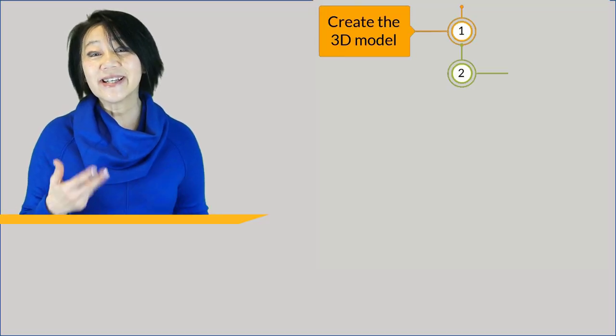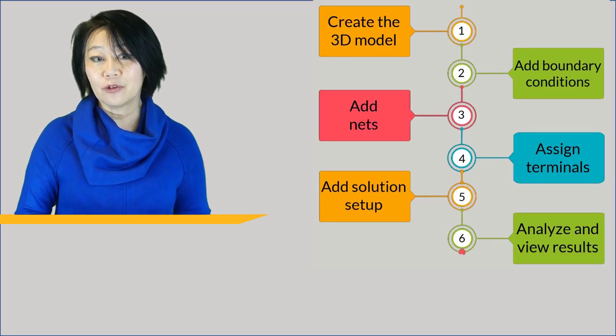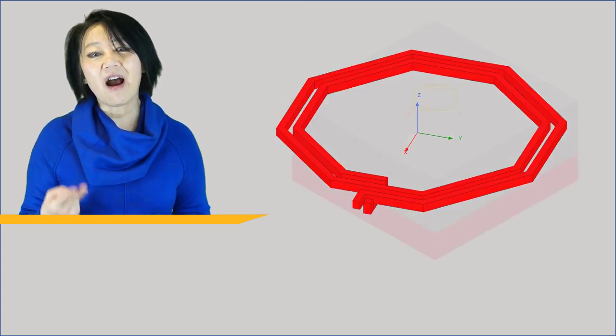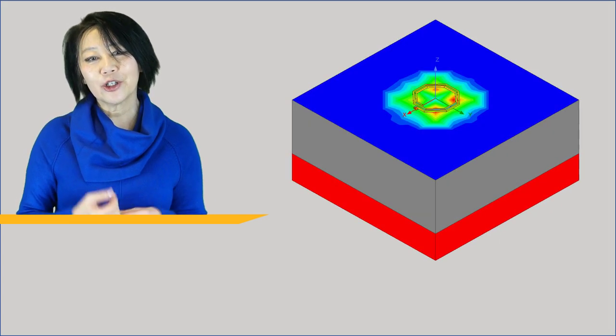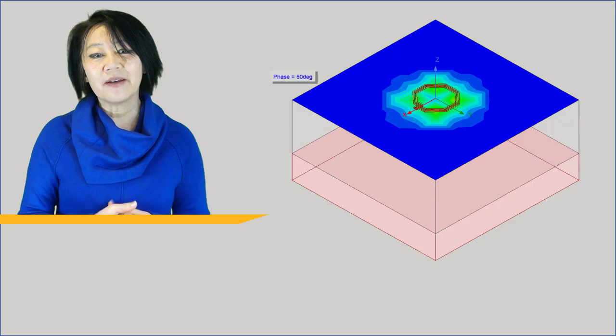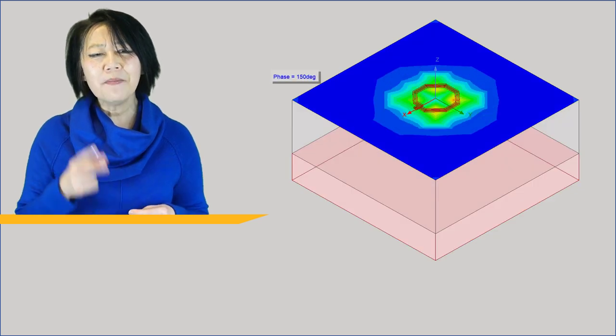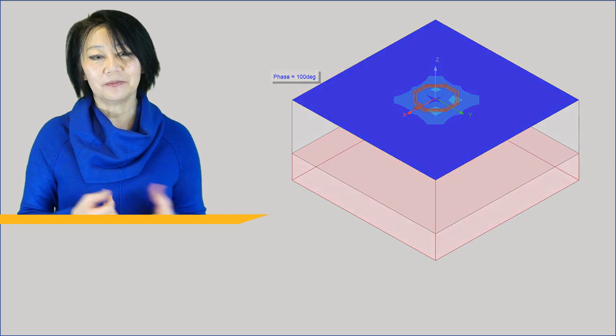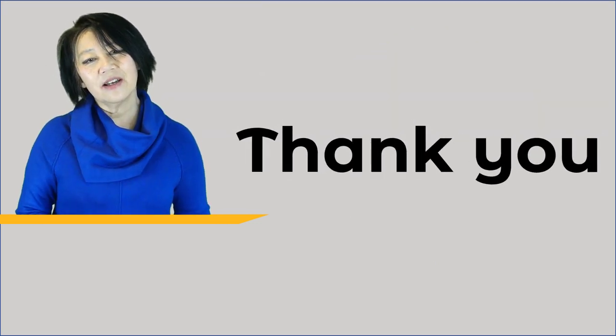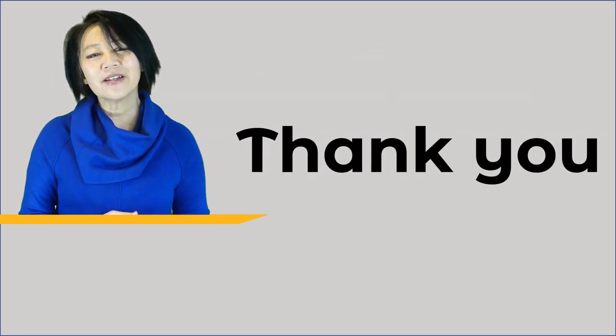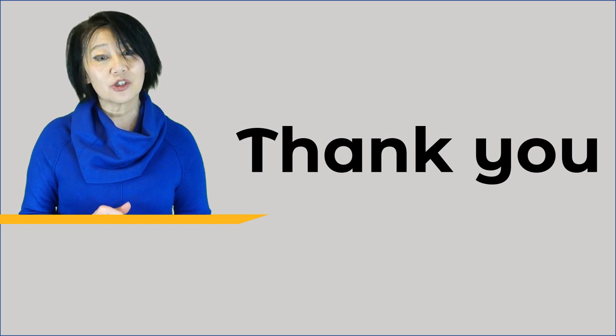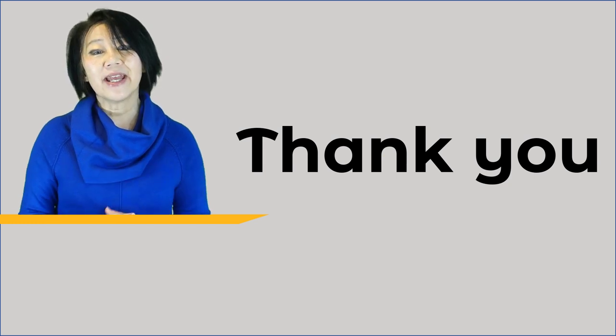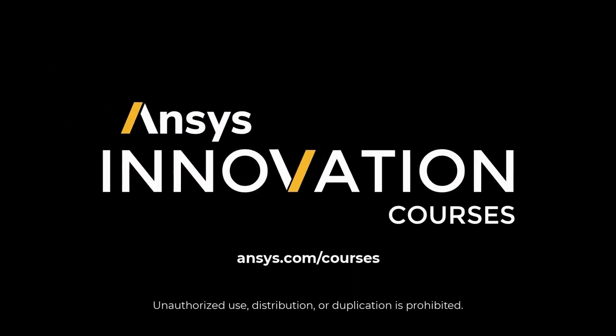So in this video we detailed a step-by-step workflow in Q3D. We designed an on-chip spiral inductor using the installed UDM feature which automatically created the model geometry. Thank you for watching this video and for more videos and information on our ANSYS electronic tools or any of our ANSYS simulation tools please go to ANSYS.com/courses today.